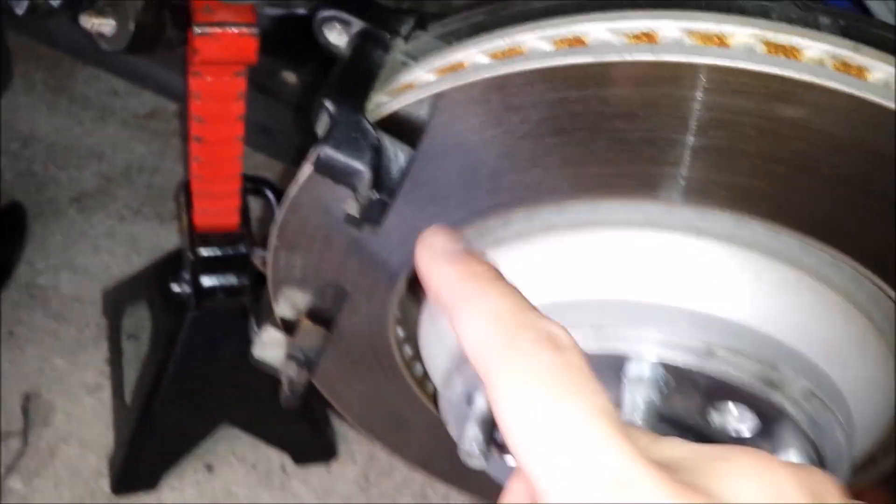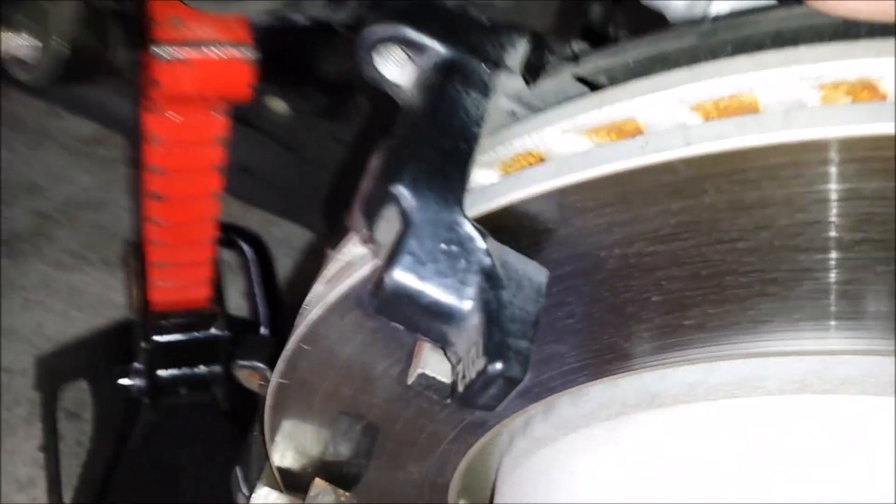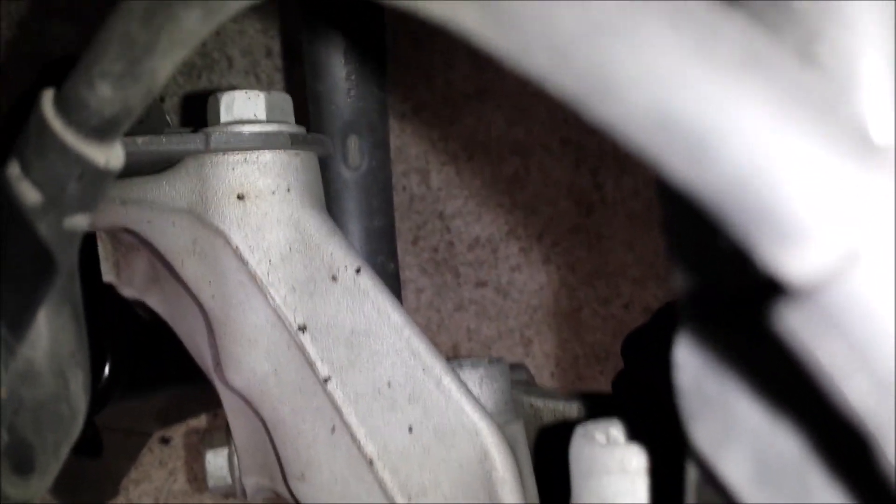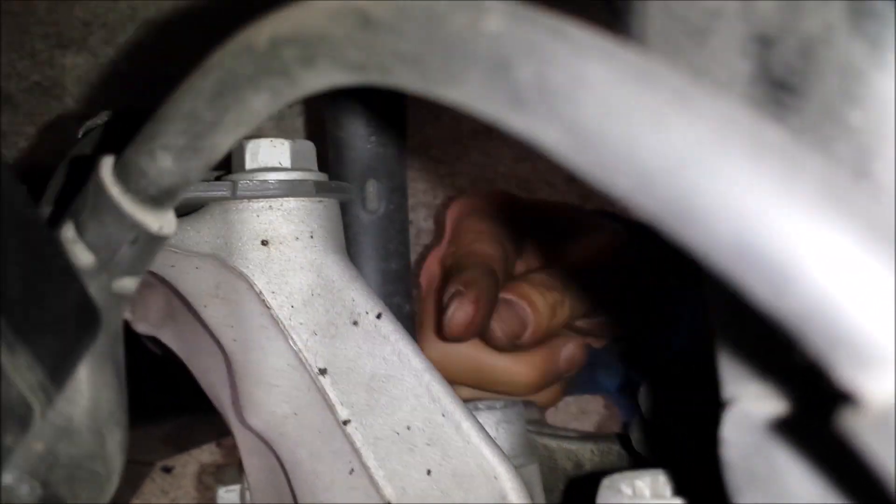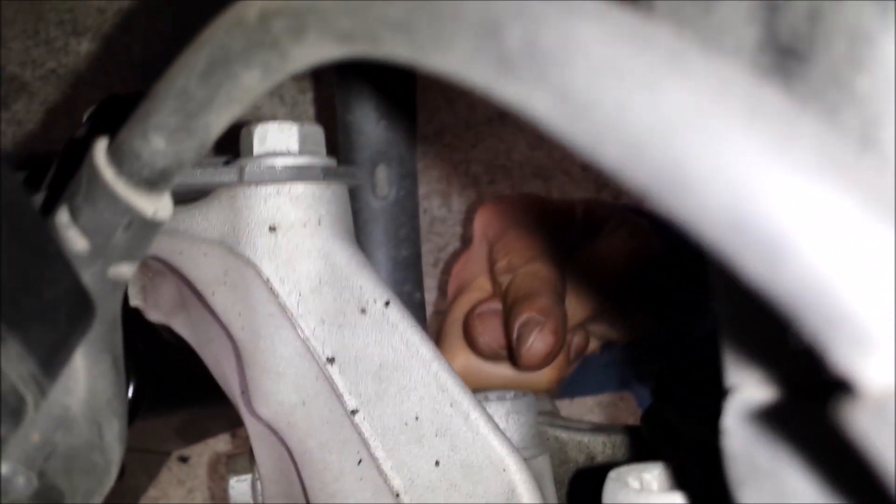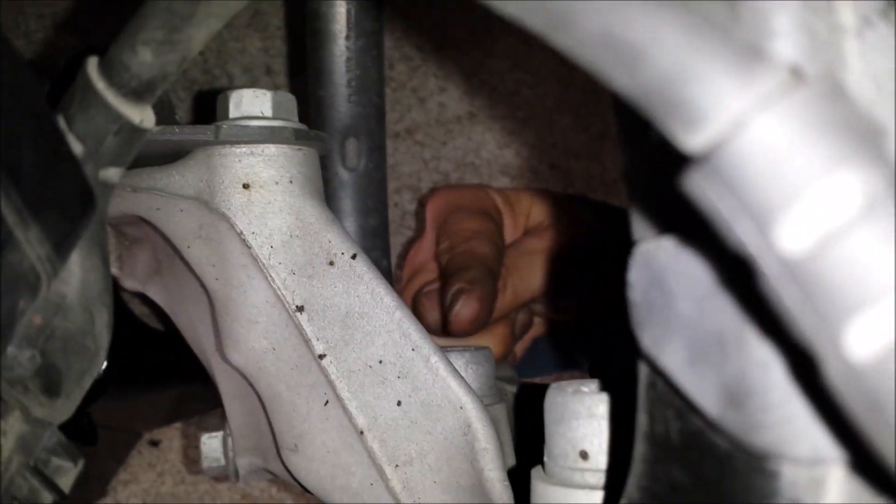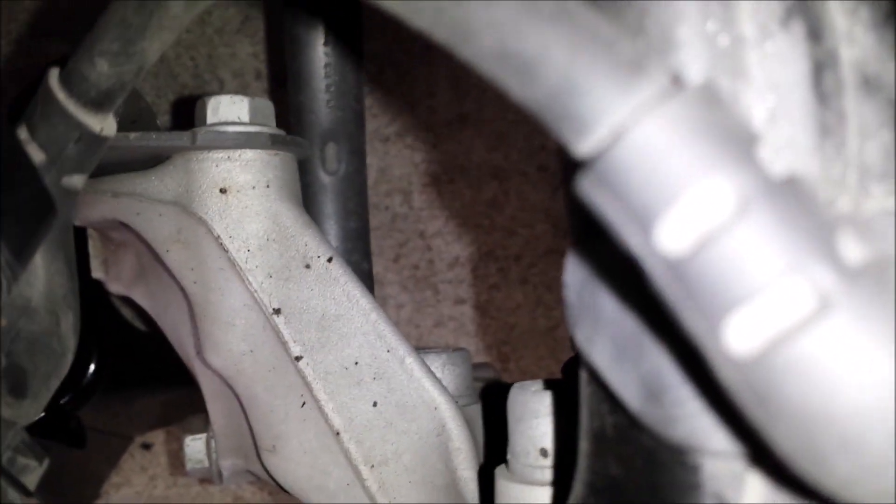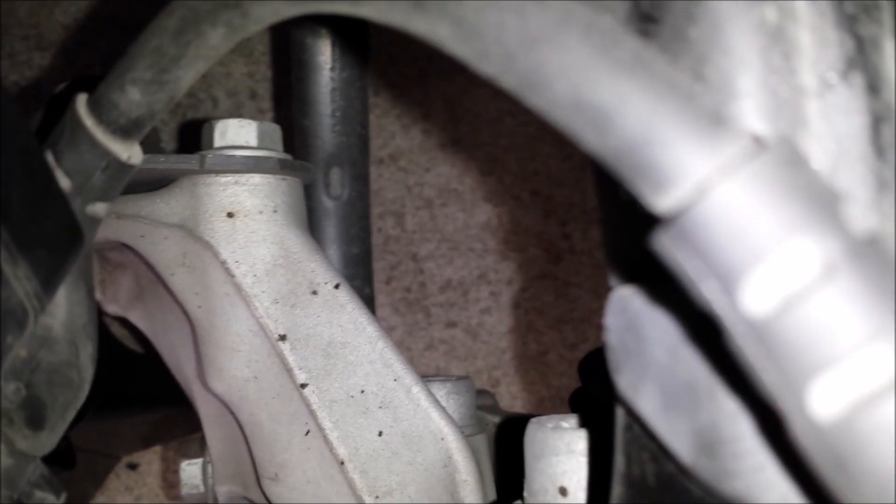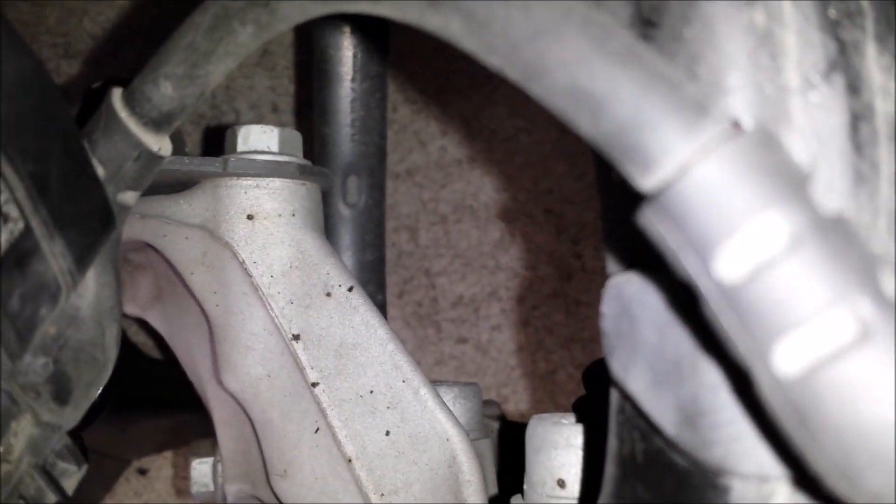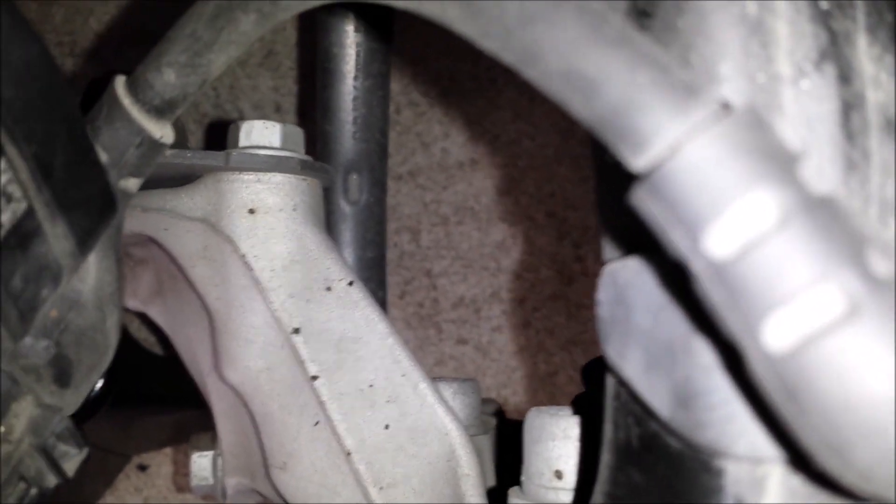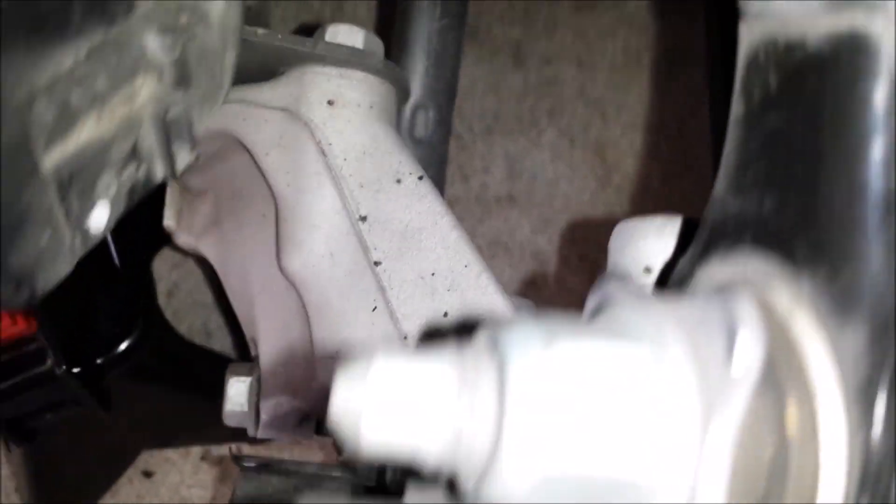But if you wanted to service the rotors, I see you have to get back here. And it looks like some, there's one right there. And there's another one down below. That's a, I think that's a, I forgot what size, Torx bit or triple square that is. You have to remove those.